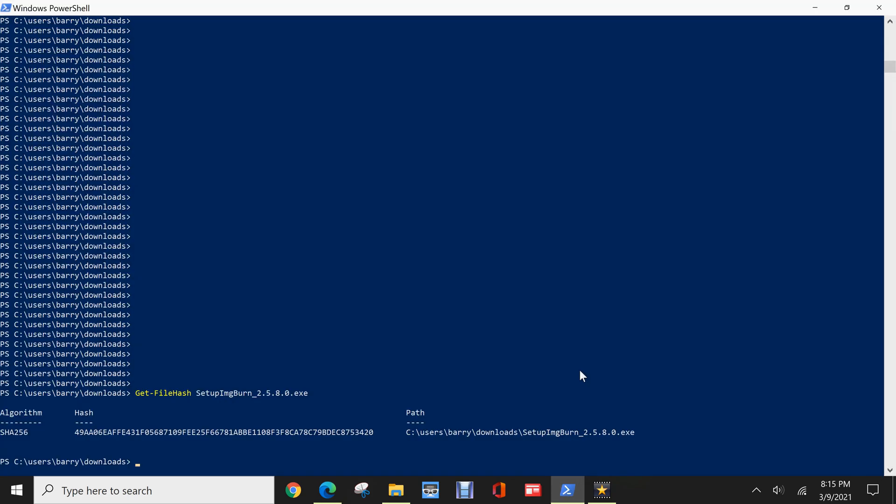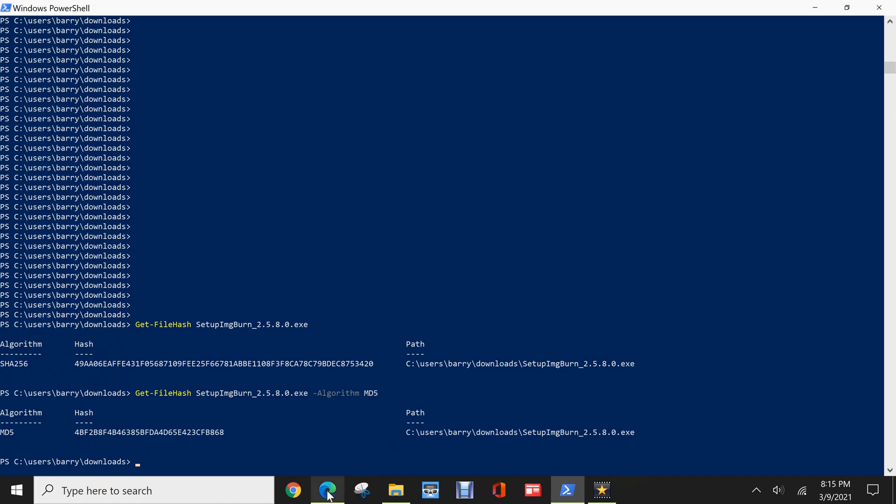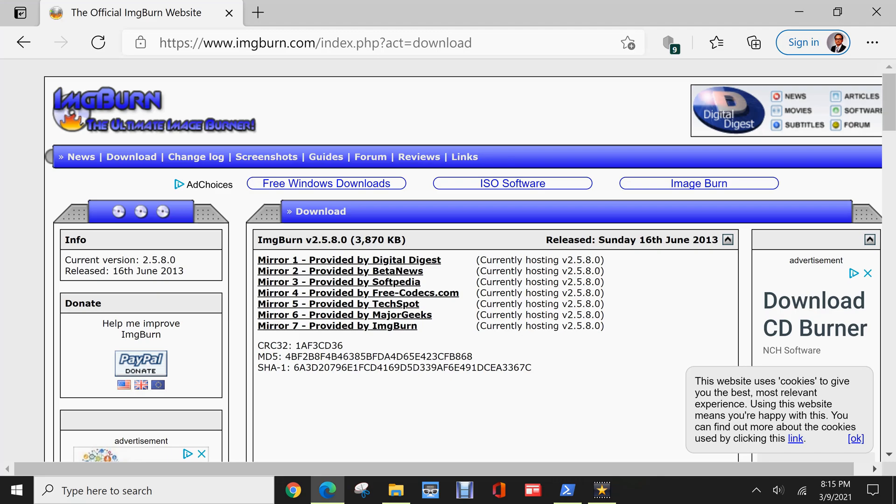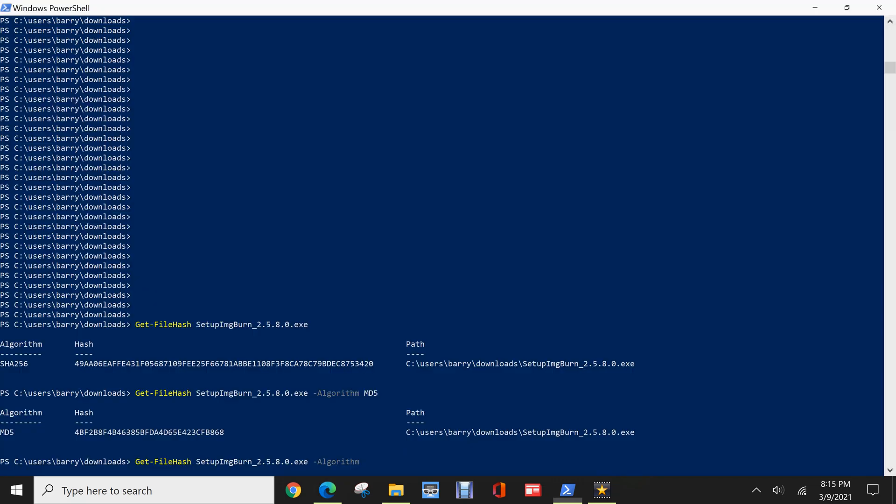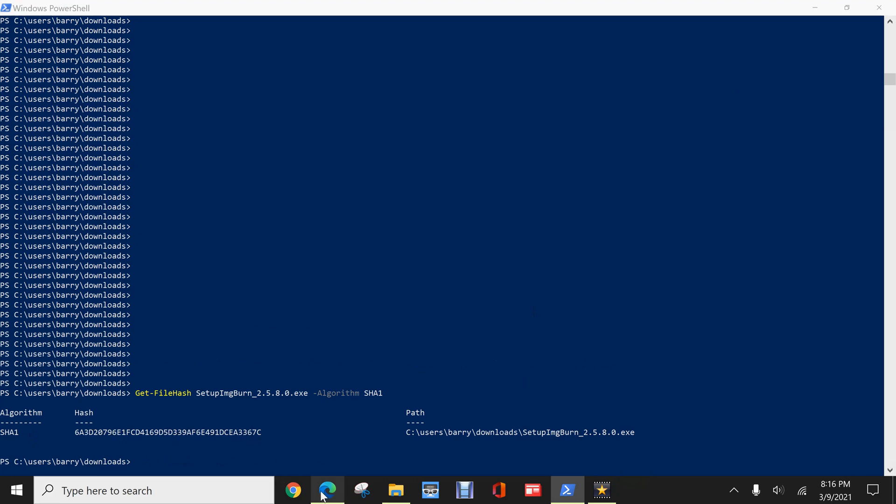So I'll just retype in that command. And this time put a dash algorithm. And let's try MD5 first. So that is the hash using the MD5 algorithm. And you'll see that it does match. So that means this file has not been tampered with. But let's just try it one more time. And this time, we're going to use the SHA-1 algorithm. And this is the SHA-1 of that imageburn setup file, which once again does match what imageburn is saying on their website. So I feel fairly confident that my installation file has not been tampered with in any way.